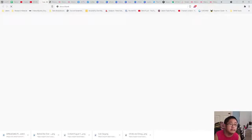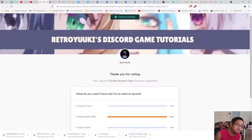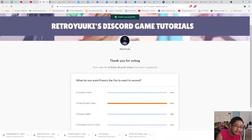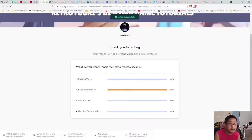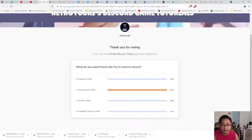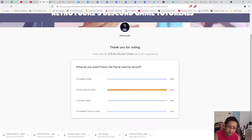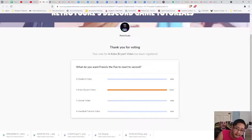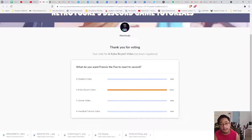This is going to take you to a particular page, and as you can see, your vote for a Kobe Bryant video has been registered. That's your vote. Right now the only one winning is Kobe Bryant. But remember, this is just an example to showcase the new feature.